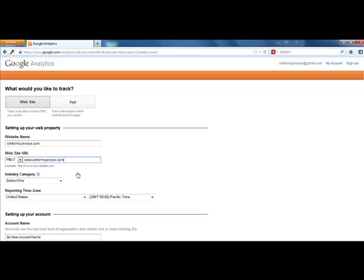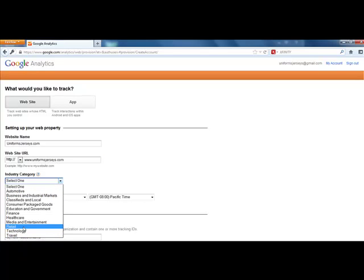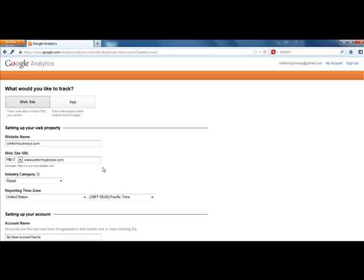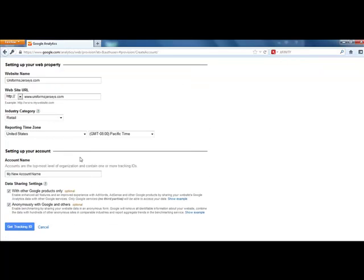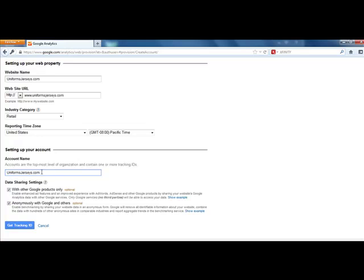Then under industry category, select where it fits in. In my case, it's going to be retail. Choose United States, Pacific time - make sure you choose the proper reporting time zone so you know where it's coming from. Account name is the top level - if it's a new account, it would just be your main domain, especially if that's really the only domain you're planning on tracking.